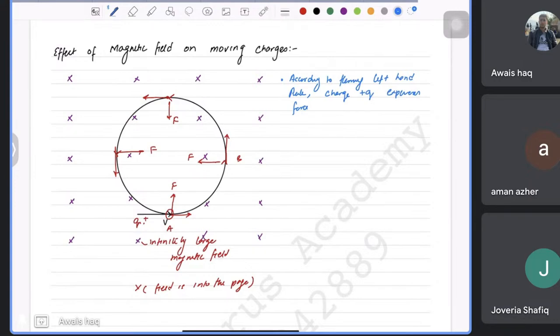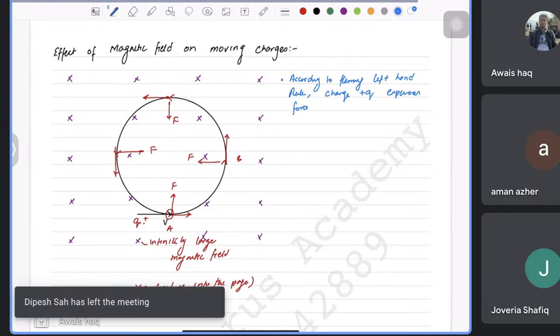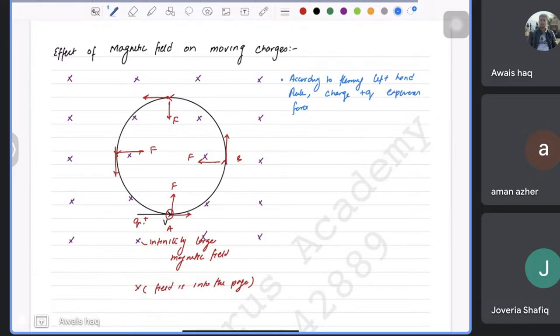A student asks for clarification on why speed is unchanged. If force is applied in the direction of velocity or against it, the magnitude changes. If the force is perpendicular to velocity, only the direction changes, not the magnitude.